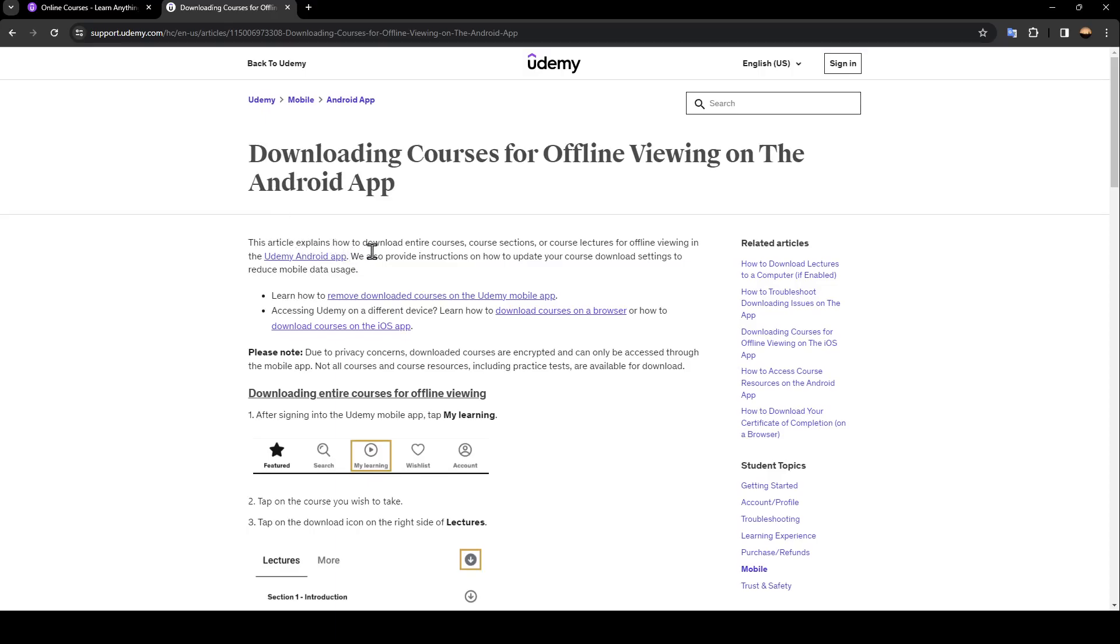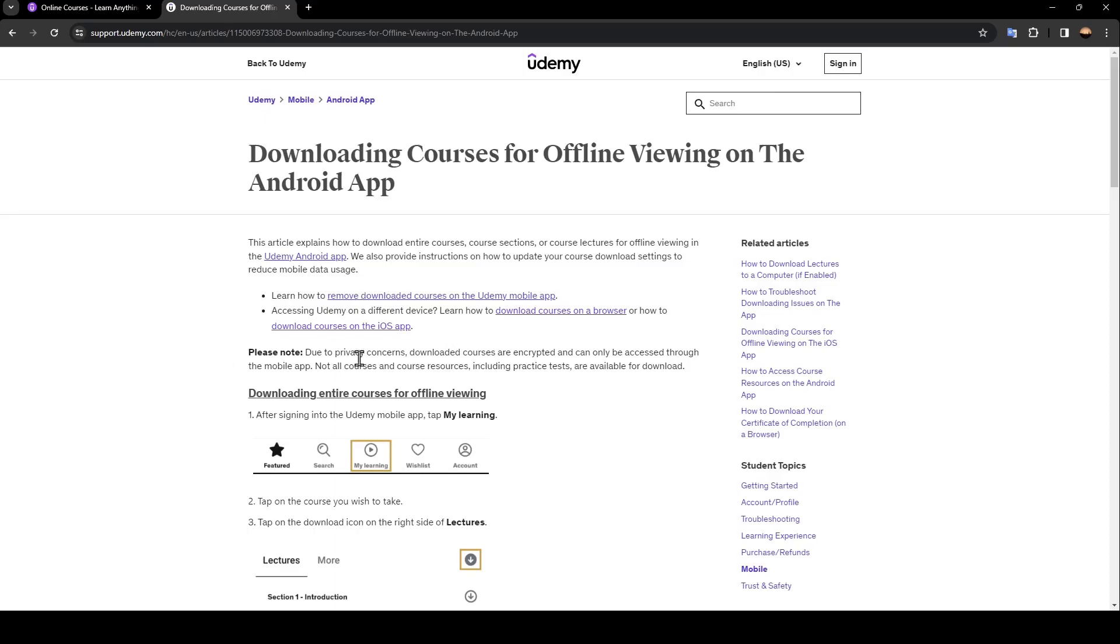how to download entire courses, course sections, or course lectures for offline viewing in the Udemy Android app. The article also provides instructions on how to update your course download settings to reduce mobile data storage. First, downloading entire courses for offline viewing.